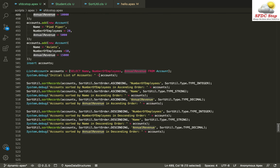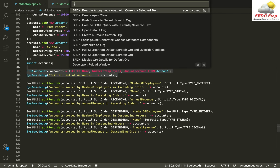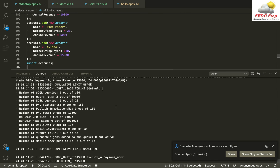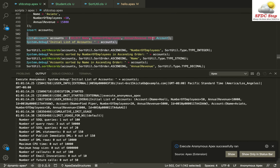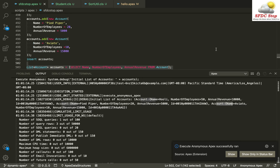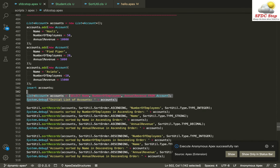I queried my initial list of accounts and you can see the list here. I'm having Hooli with number of employees as 50 and annual revenue as 10,000, I'm having Pipe Piper as well, and I'm having Aviato as well — so all the accounts that I inserted above are visible.